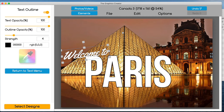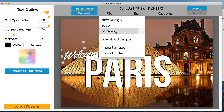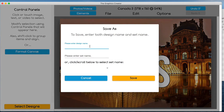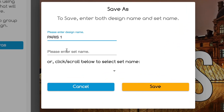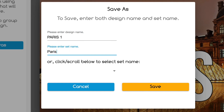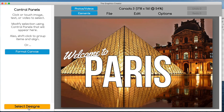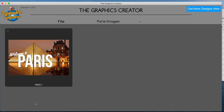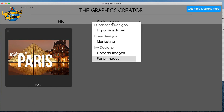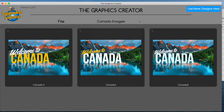Now I want to save this — it's not Canada, I want to save it into a Paris folder. I'll hit Save As and call this 'Paris one,' then create another folder and call it 'Paris images.' Hit save, and now when I come back to select my designs I'm going to have 'Paris images' and 'Canada images.'